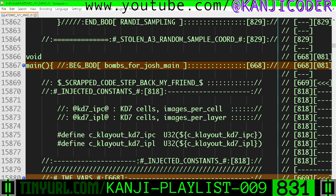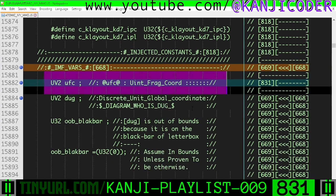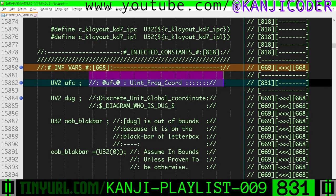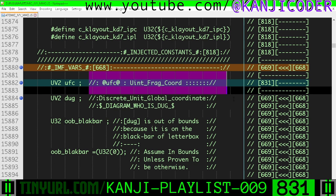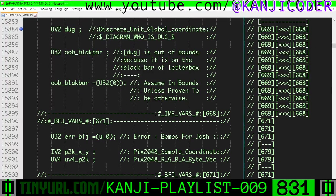Let's go f2. Inside of the main entry point of our shader, within imf bars right here, we've made a new variable called uvec2 ufc. ufc stands for uint fragcord — it's a fragcord with a sane top-left graphical origin.